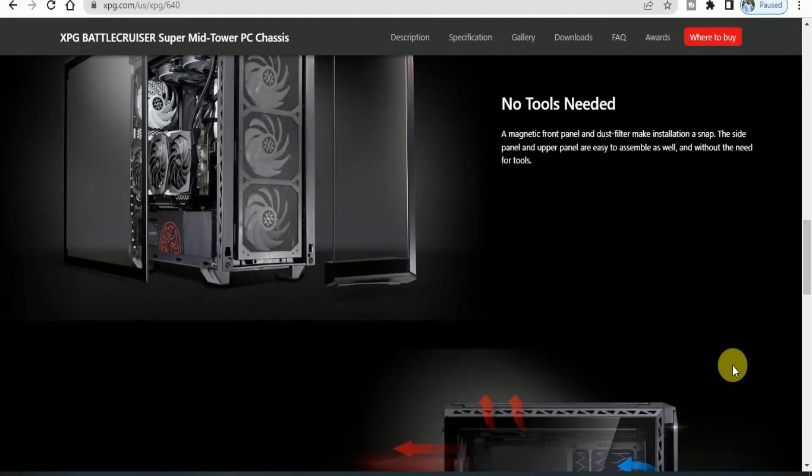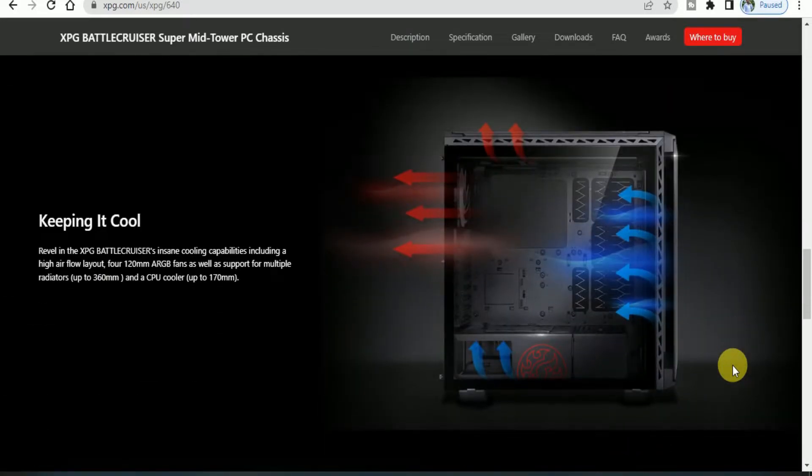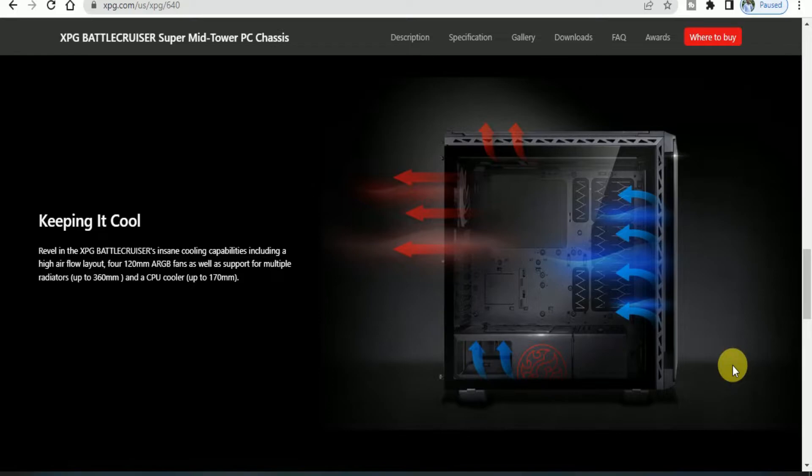Keep it cool. The XPG BATTLECRUISER has excellent cooling capability including high airflow layout for 120mm ARGB fans, as well as support for multiple radiators up to 360mm.